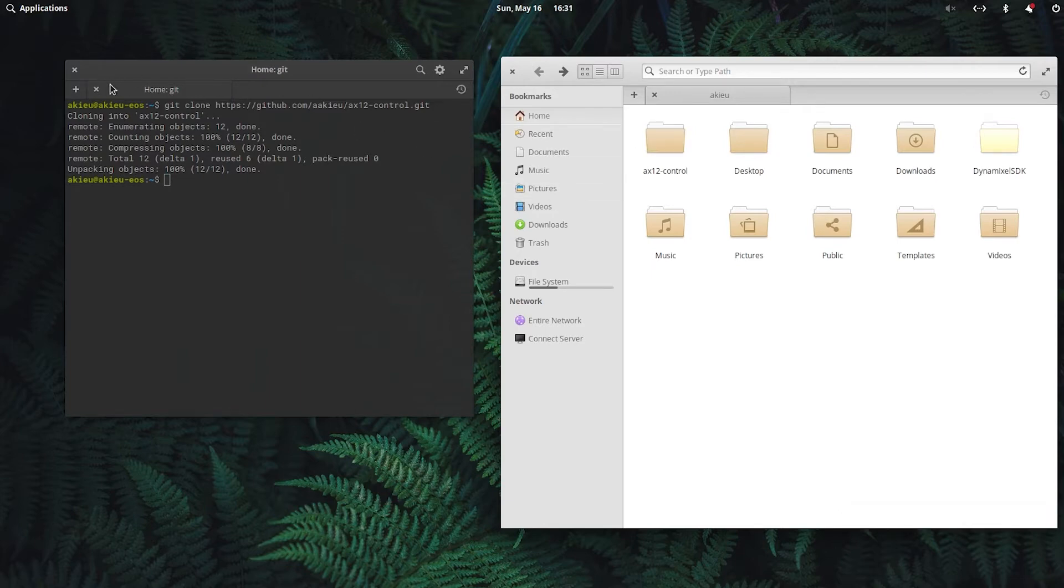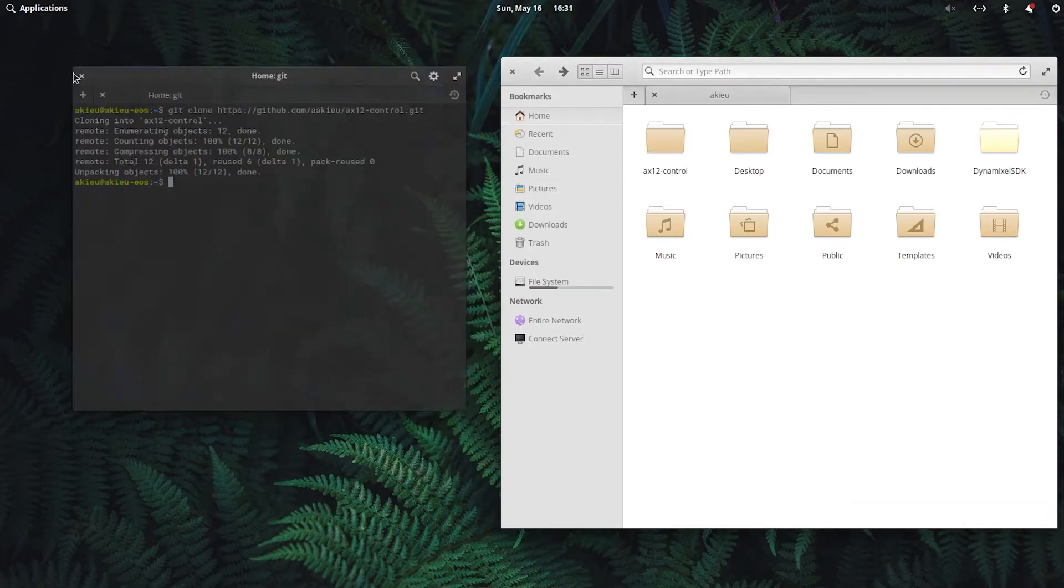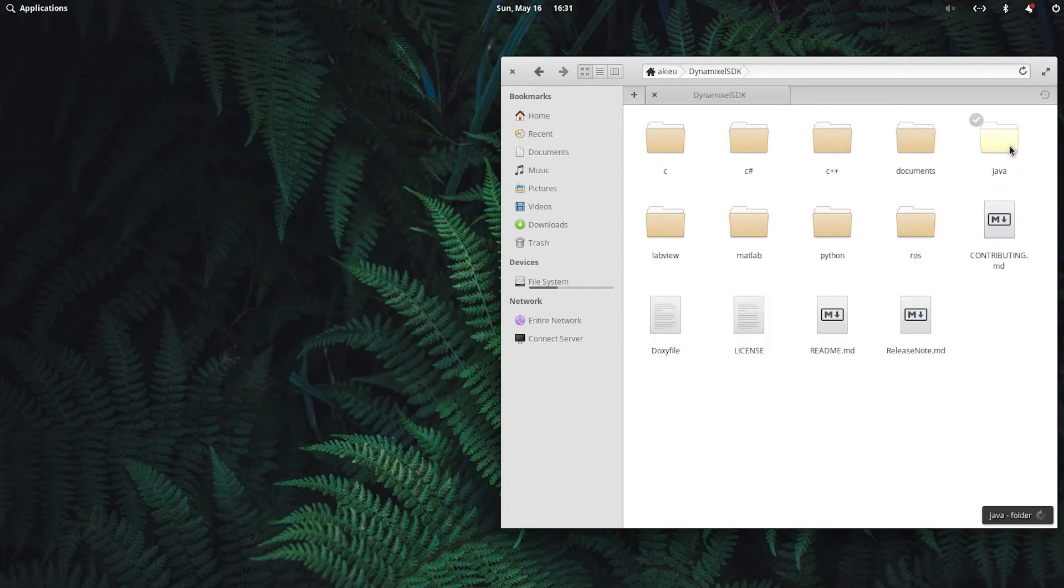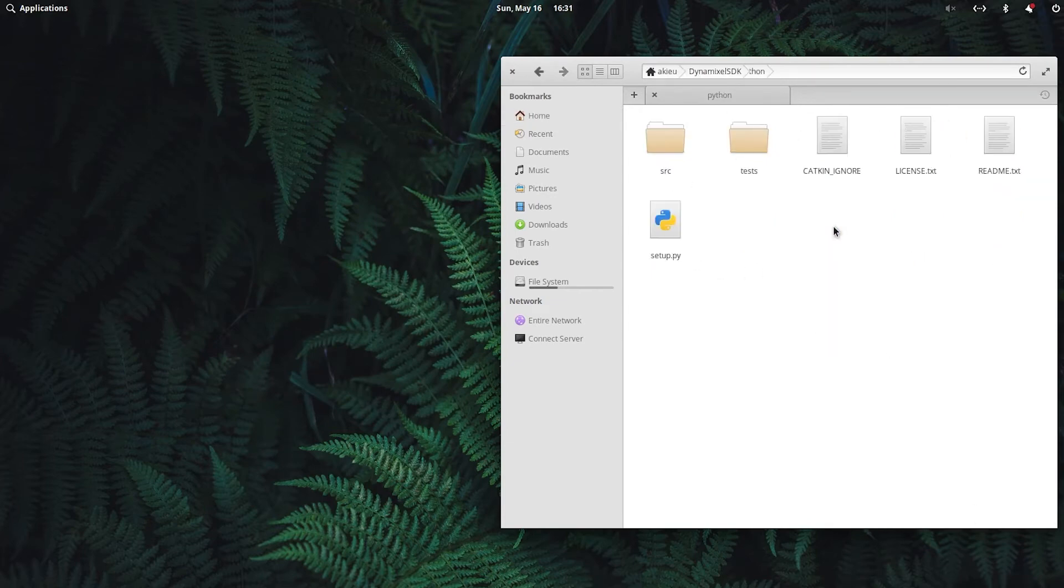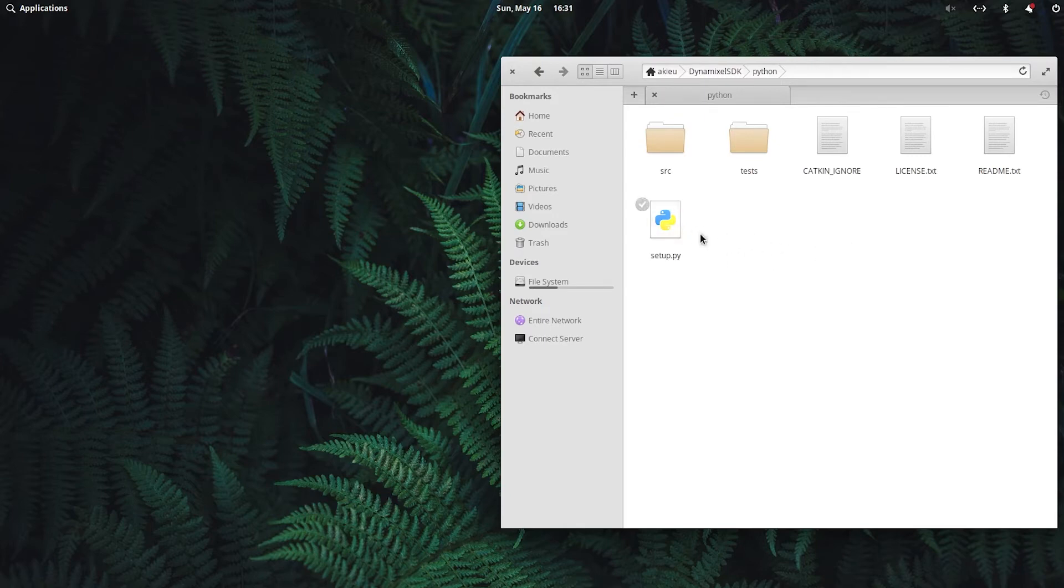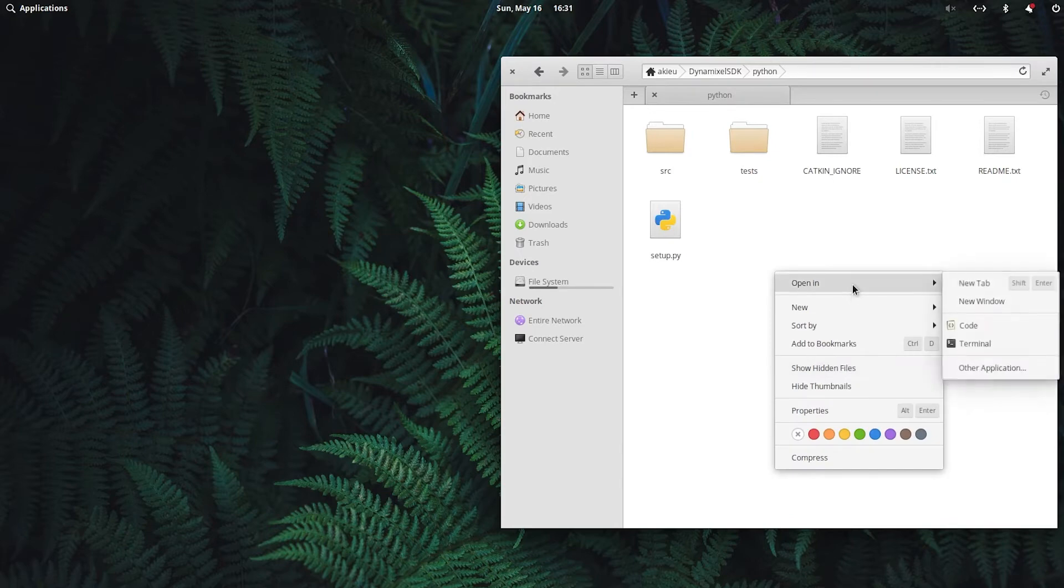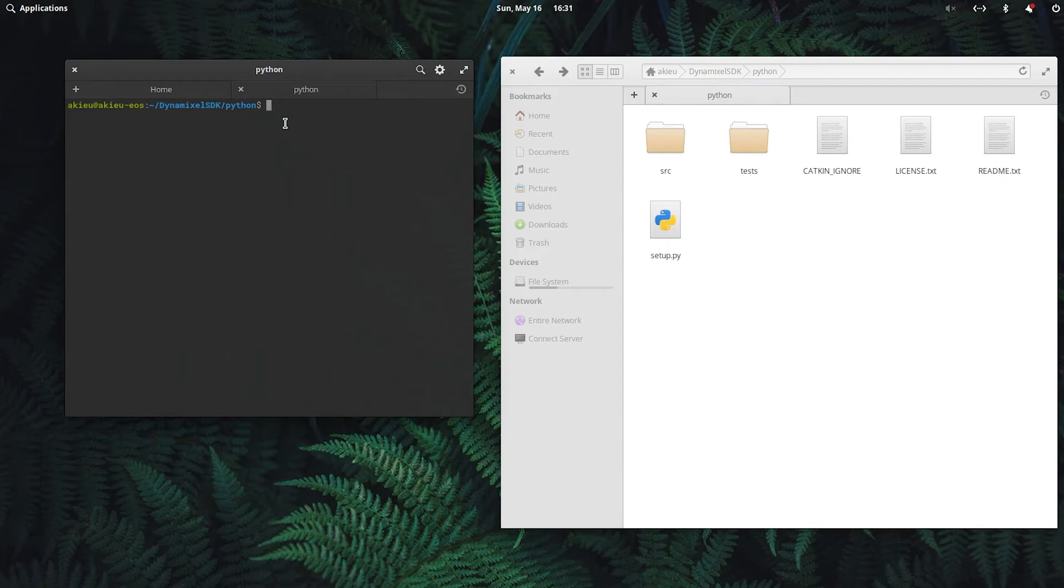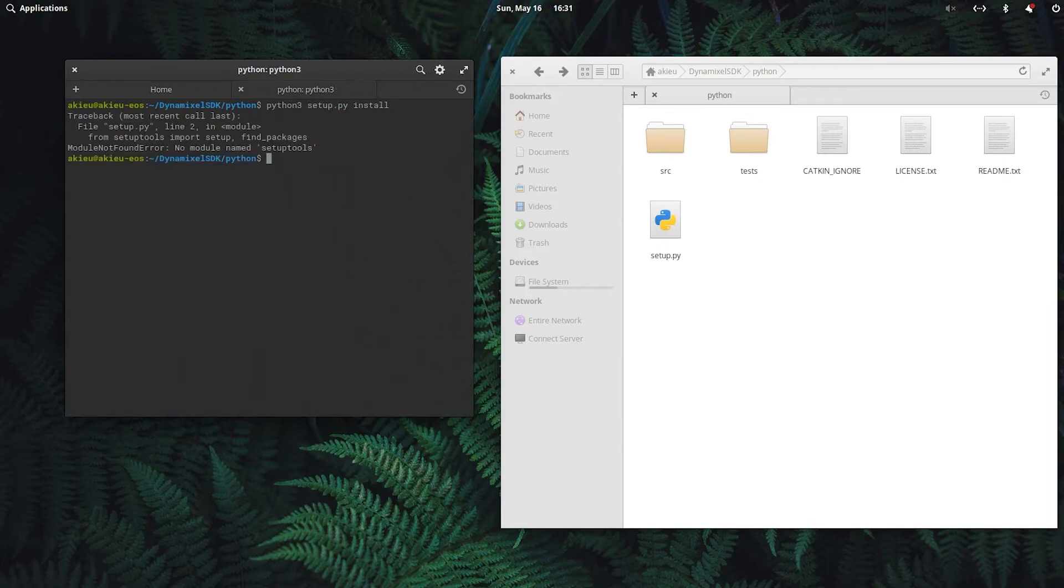So next, we'll go inside the Dynamixel SDK, go to Python and we're going to want to run this setup.py file. To do that, we'll open this directory in the terminal. I believe we need setup tools, but let's just try to run it first. So we'll do python3 setup.py install. Yeah, so we don't have setup tools yet.